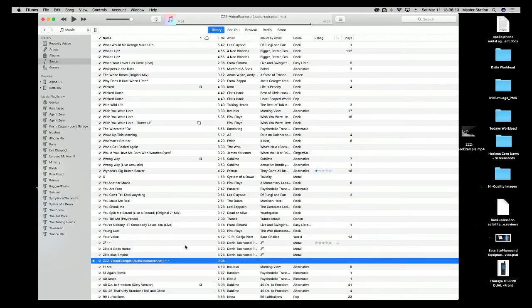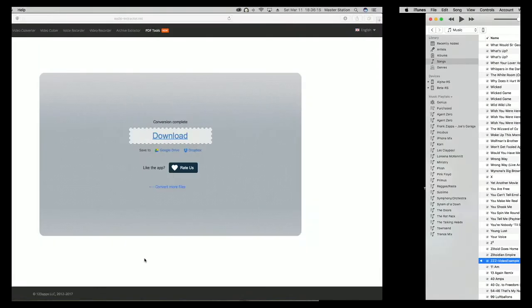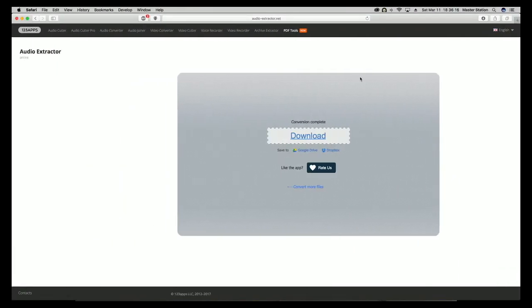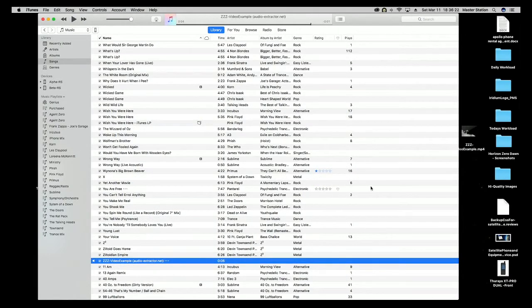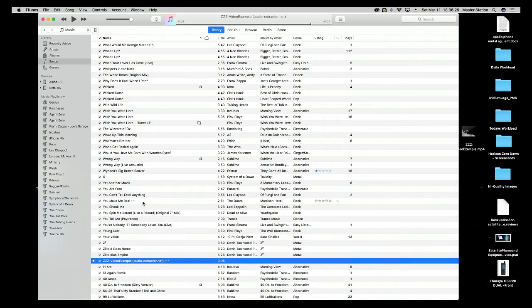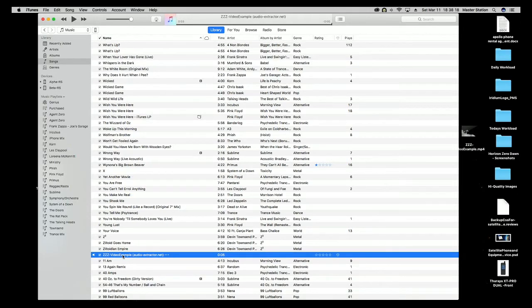When it plays, it will be loaded into your iTunes library. If it isn't, take the download, load it to your desktop, and drag and drop it into your library. You just have to get it into your library.